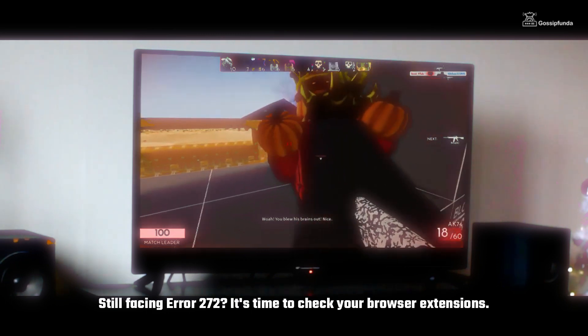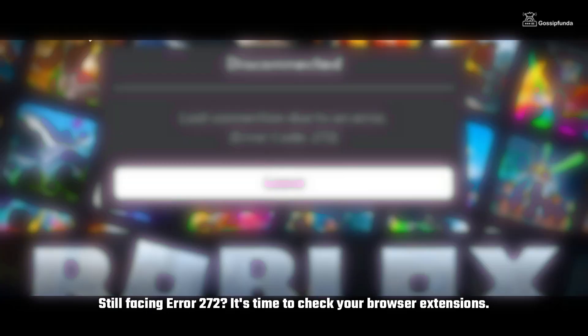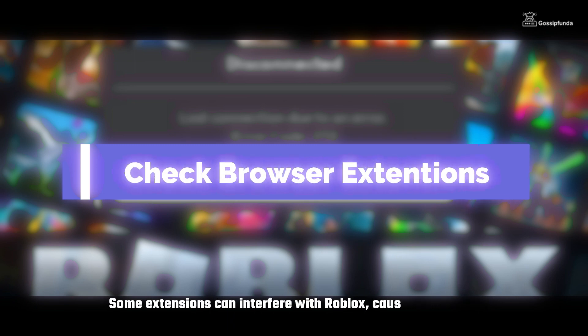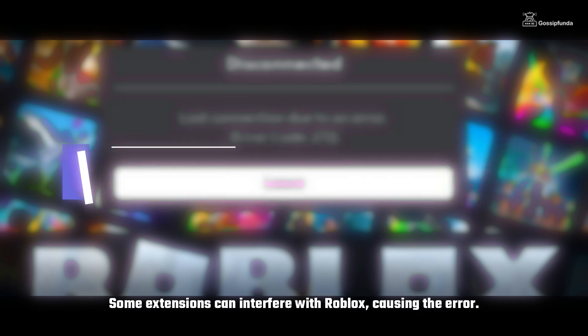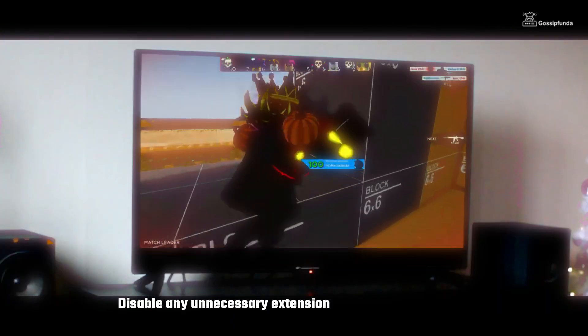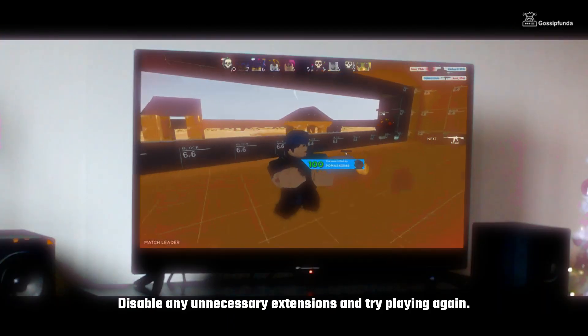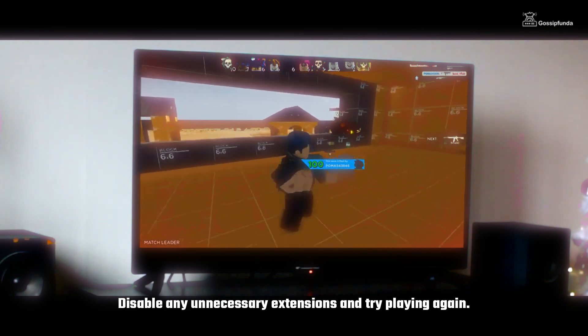Still facing Error 272? It's time to check your browser extensions. Some extensions can interfere with Roblox causing the error. Disable any unnecessary extensions and try playing again.